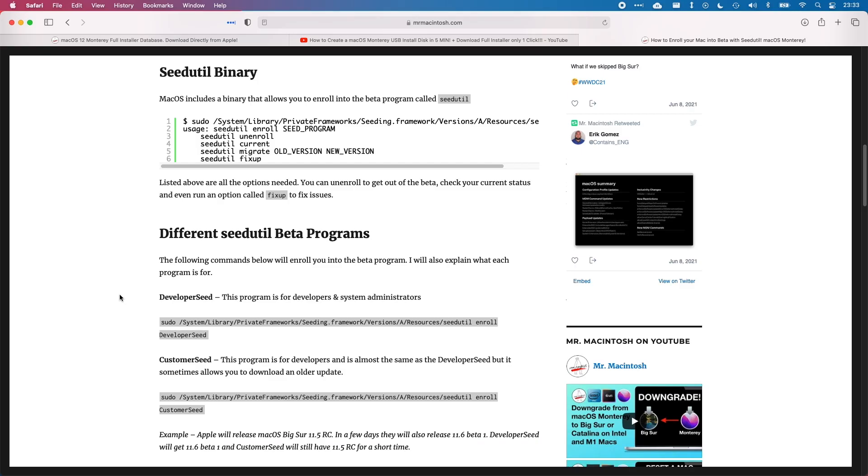The secondary method I'm going to show you is slightly more convoluted. It uses the seed util to enter the beta program directly. The main advantage of this is that you'll be able to upgrade to future versions of the beta operating system without having to download the full install package again. You can just install straight from the system preferences.